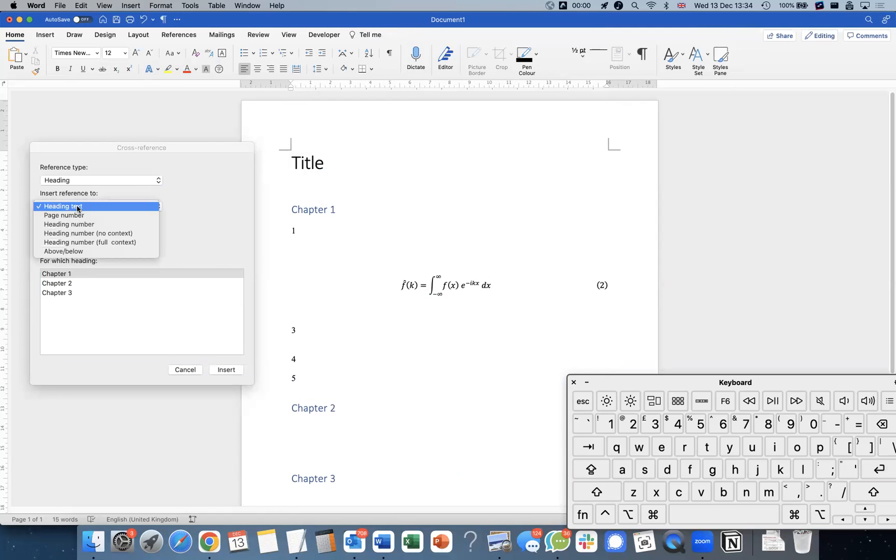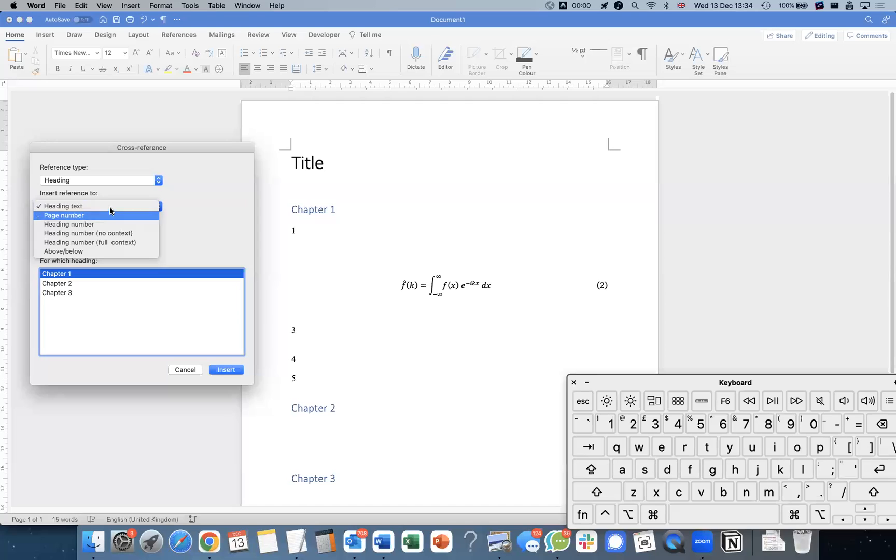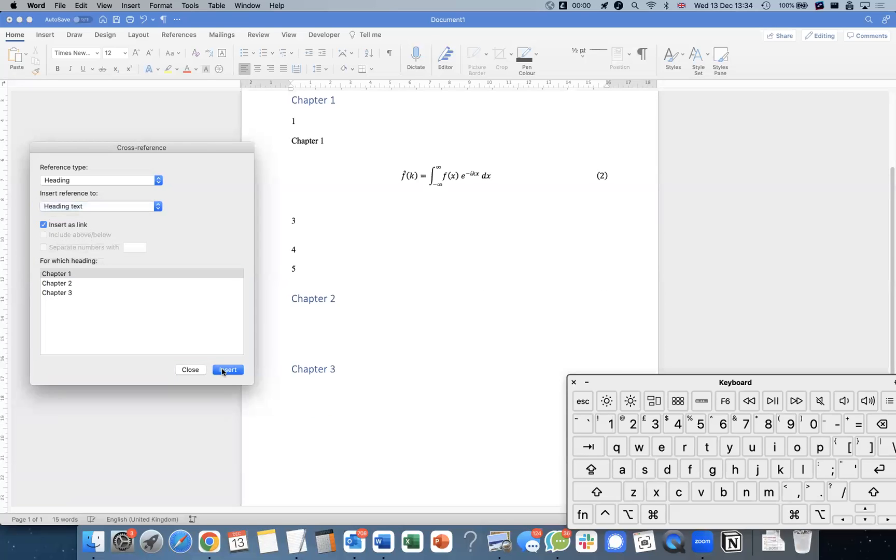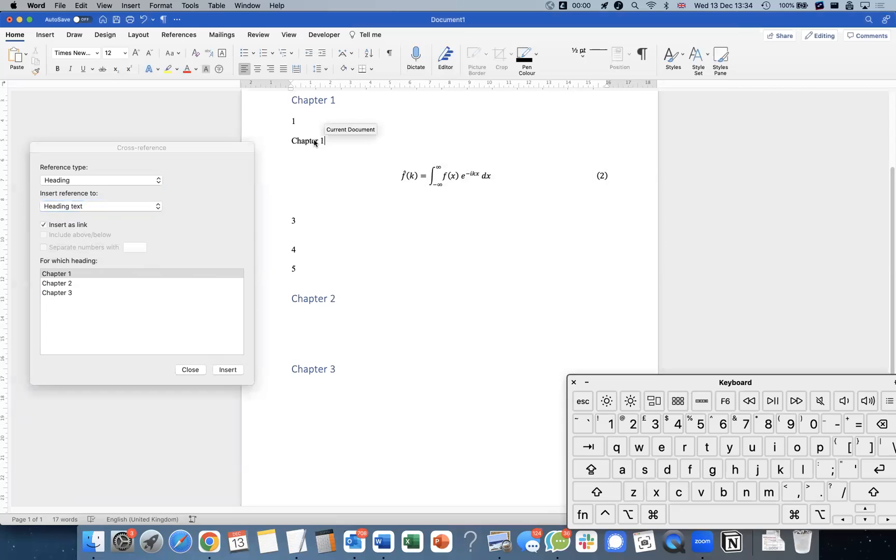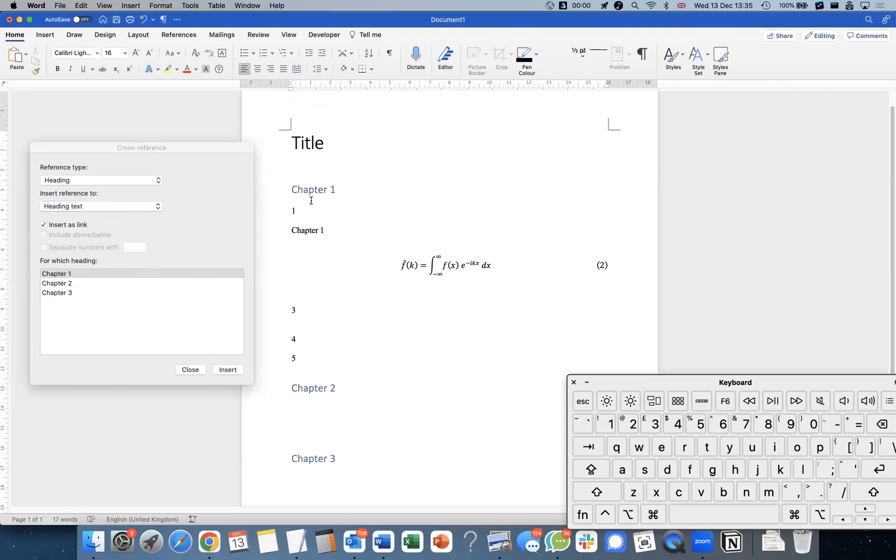If I put my cursor over here, and if I select heading text, and I hit insert, whatever the chapter text is, heading text is, it will put this up. Notice this, I also insert this as a link. So if I click this, my cursor will jump back to the heading.